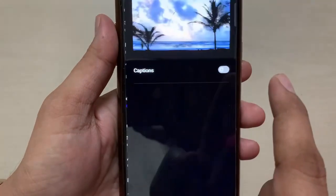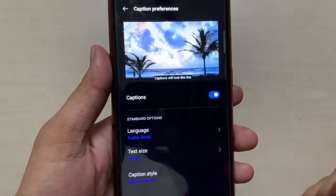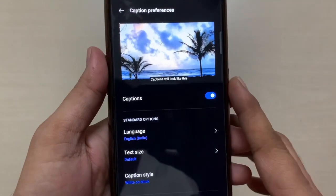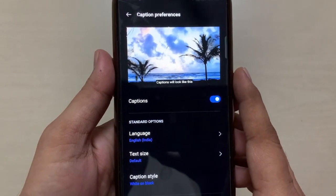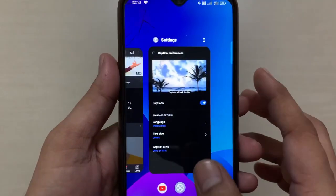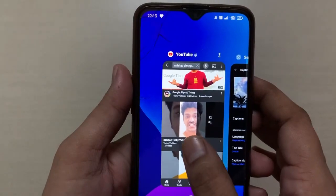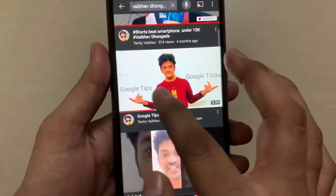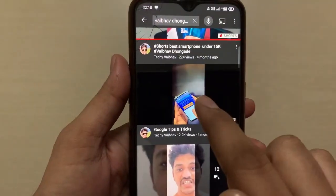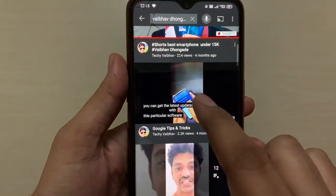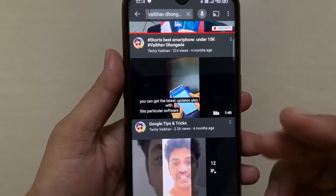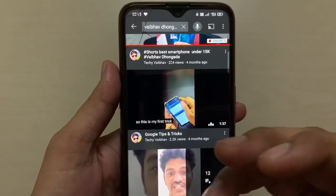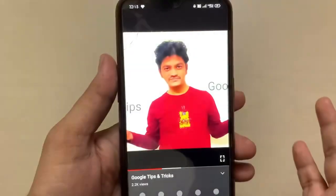Just enable that. Once you enable it and go to any of your videos or any streaming video in YouTube — say for example this video — I'm trying to use the Caption option to see how this functionality works.